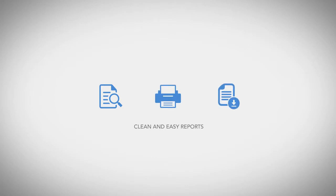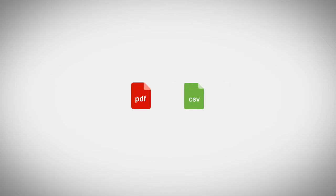Using the report screen in ClockShark, you can easily view, print, or download a variety of clean, easy reports. Reports are available in both PDF and an Excel compatible CSV file format.